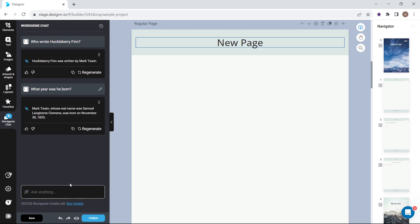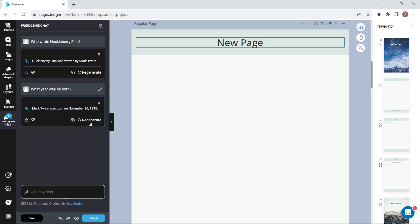If you don't like the response, you can regenerate it. You can also rate the results to help improve the chat.